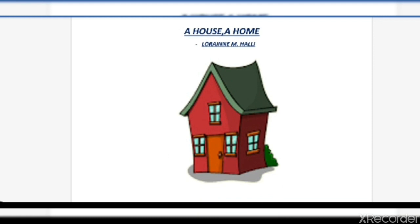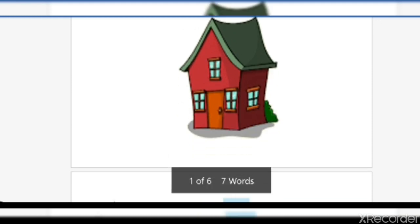Now you must be wondering why the poem has been titled 'A House, A Home.' The first thing you must remember is that there is a difference between a house and a home, and this difference has been explained very beautifully by the poet. Before we move on to the explanation, let's look at what the poem is all about.